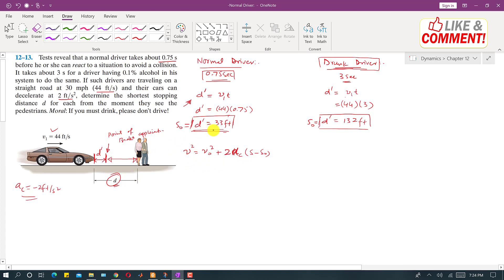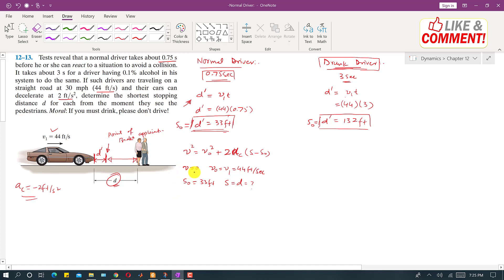After traveling distance d, both drivers stop, so the final velocity is 0. For the normal driver: v₀ = 44 ft/s, s₀ = 33 ft, s = d. Substituting into the equation: 0² = 44² + 2·(−2)·(d − 33). We can now solve for the stopping distance d for the normal driver.